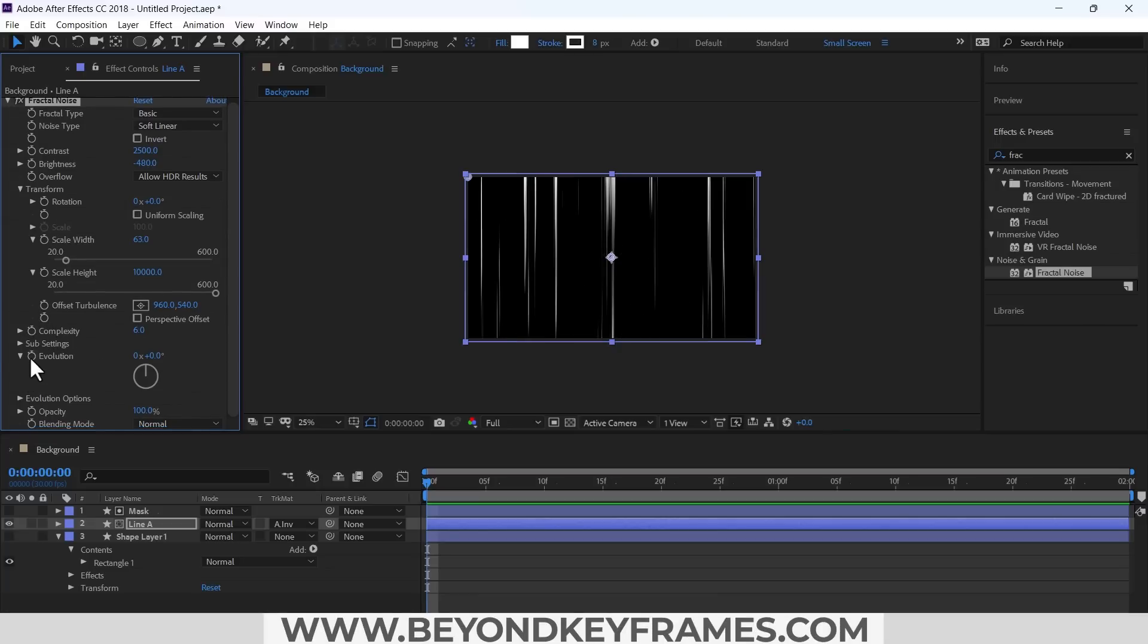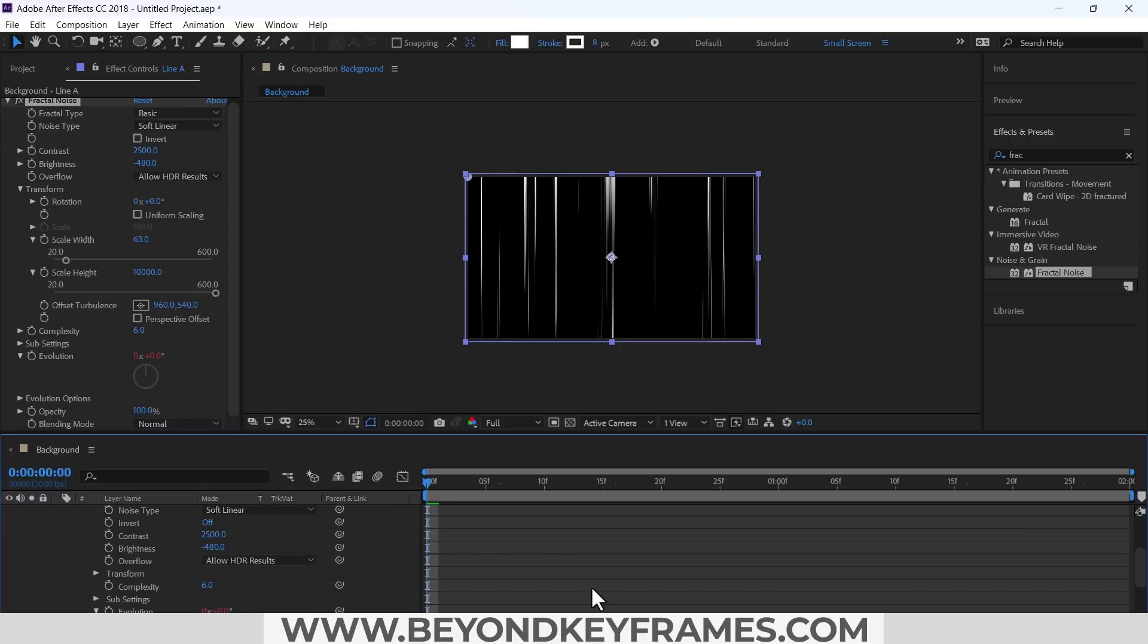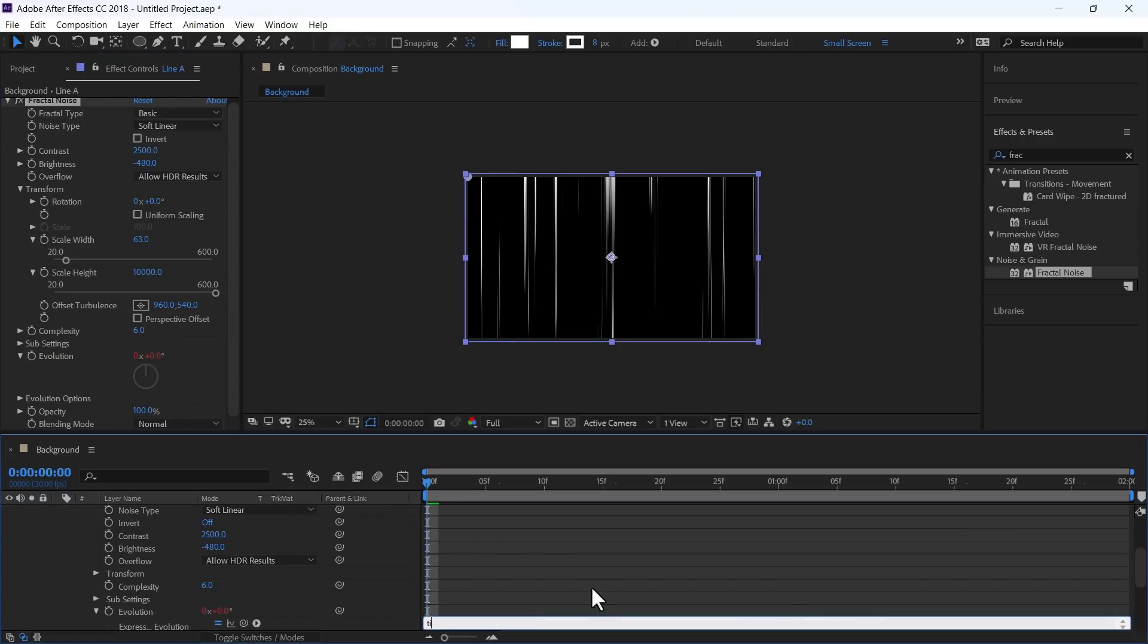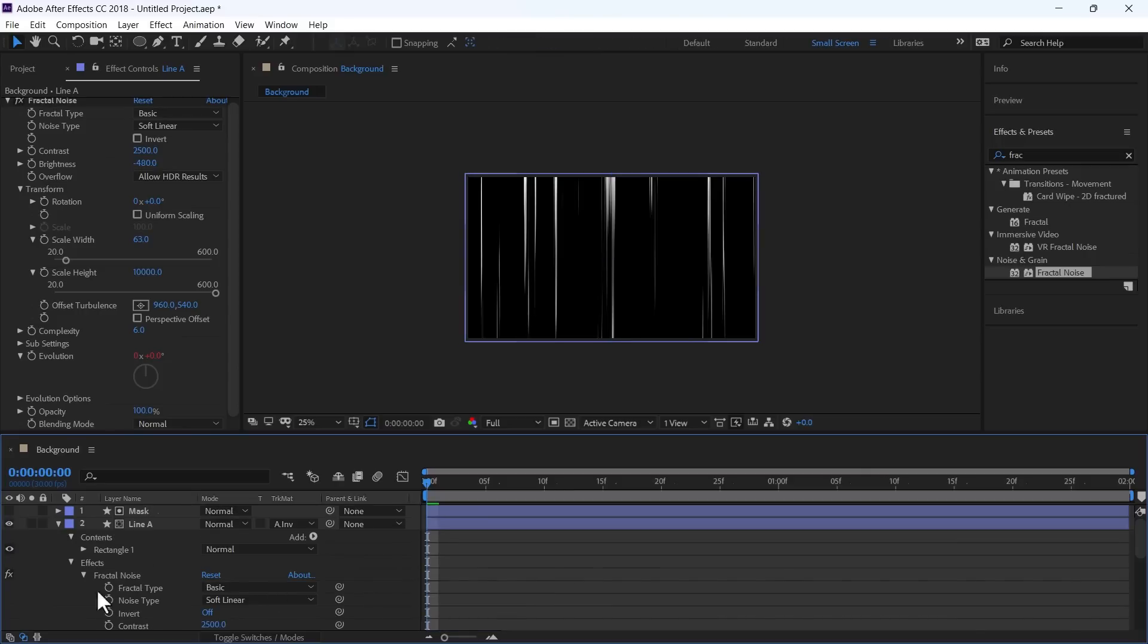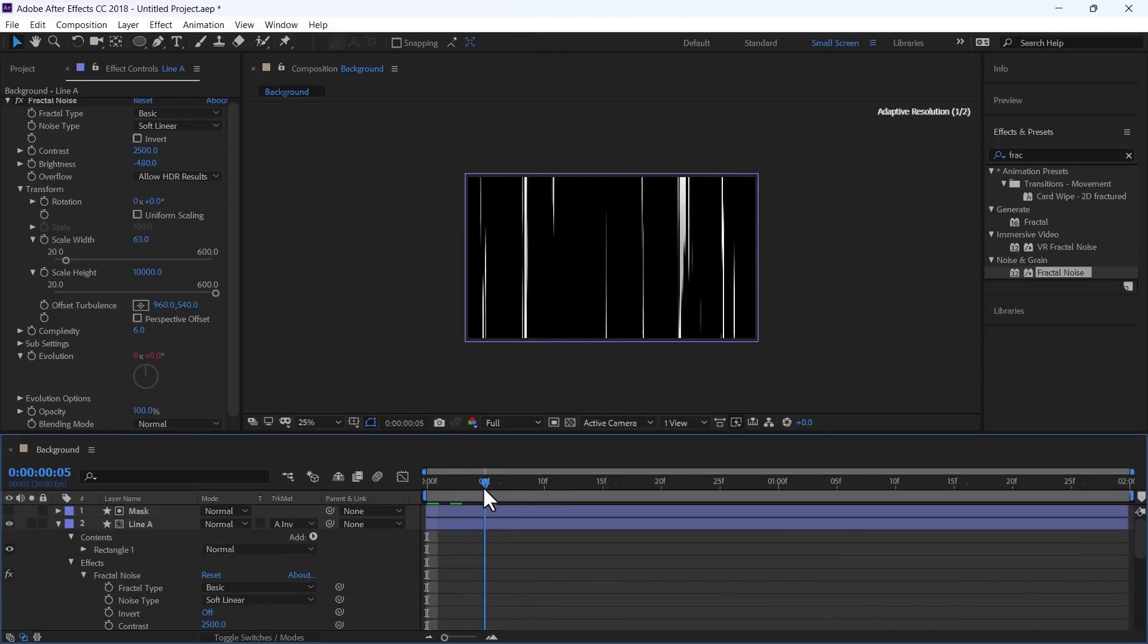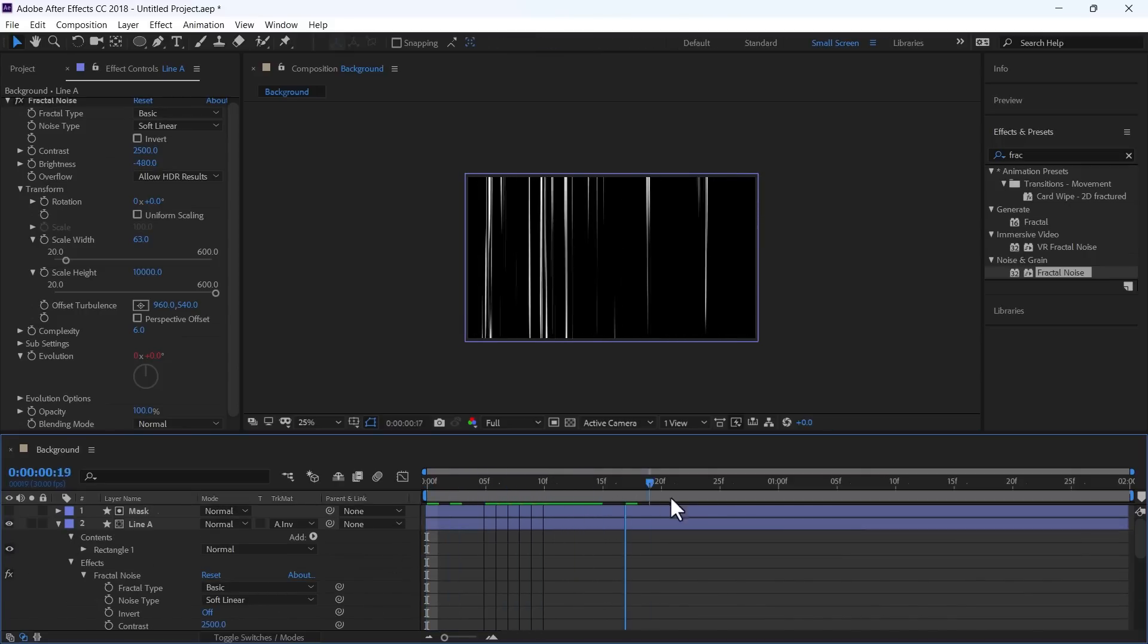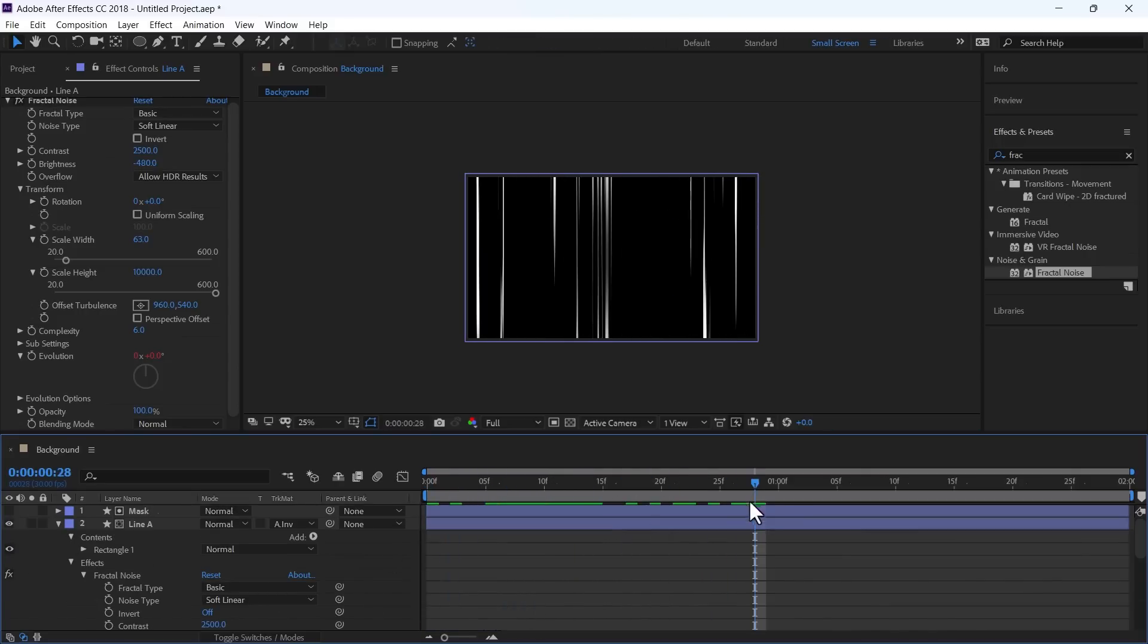In the Evolution, by pressing Alt and Left Click, apply Expression. Time into 1500. In this way, these lines will start moving.